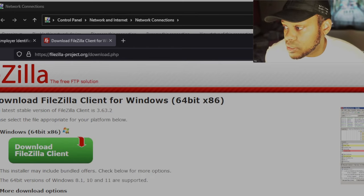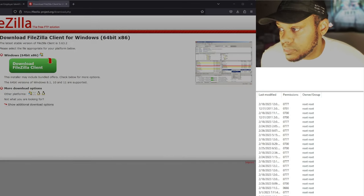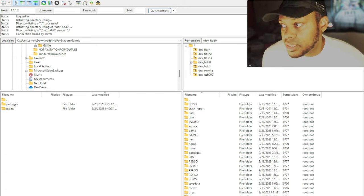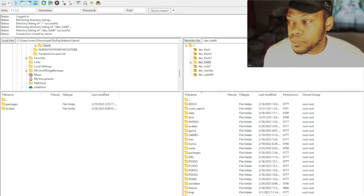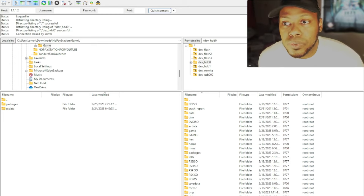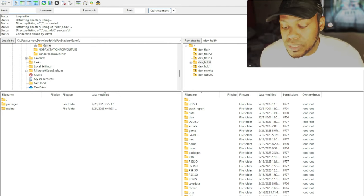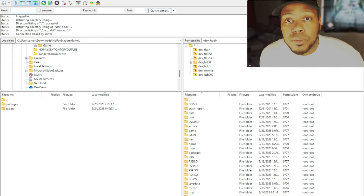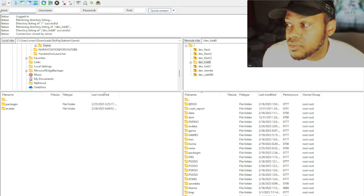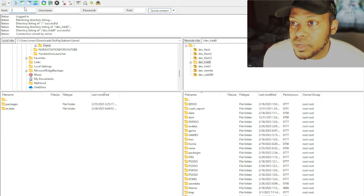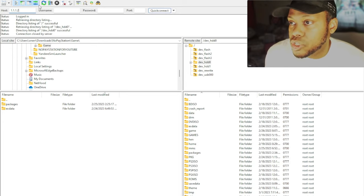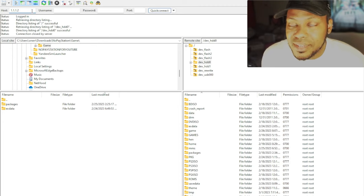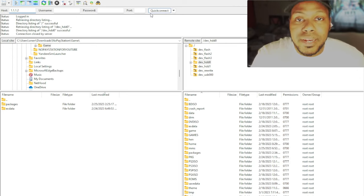Once FileZilla is installed, I'm going to come back to here. It'll open up just like this, just like you see on my screen right here. This is FileZilla here. And once you've opened up FileZilla and you get to this screen, what you're going to want to do is go ahead and type in the host IP address. So what we're going to type in for the PS3 is where it says host right up here. Follow my mouse. Follow my mouse. It says 1.1.1.2.